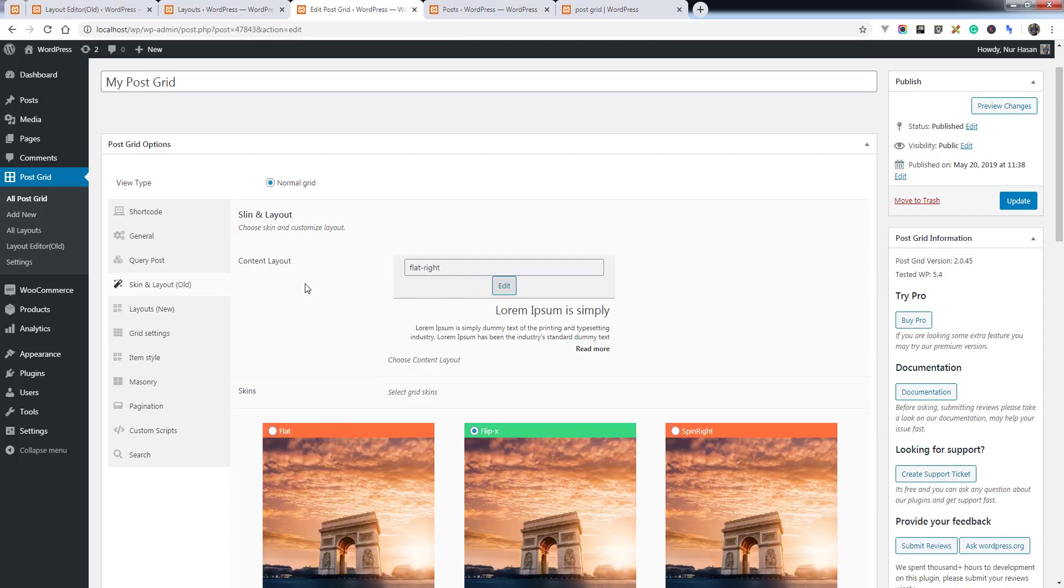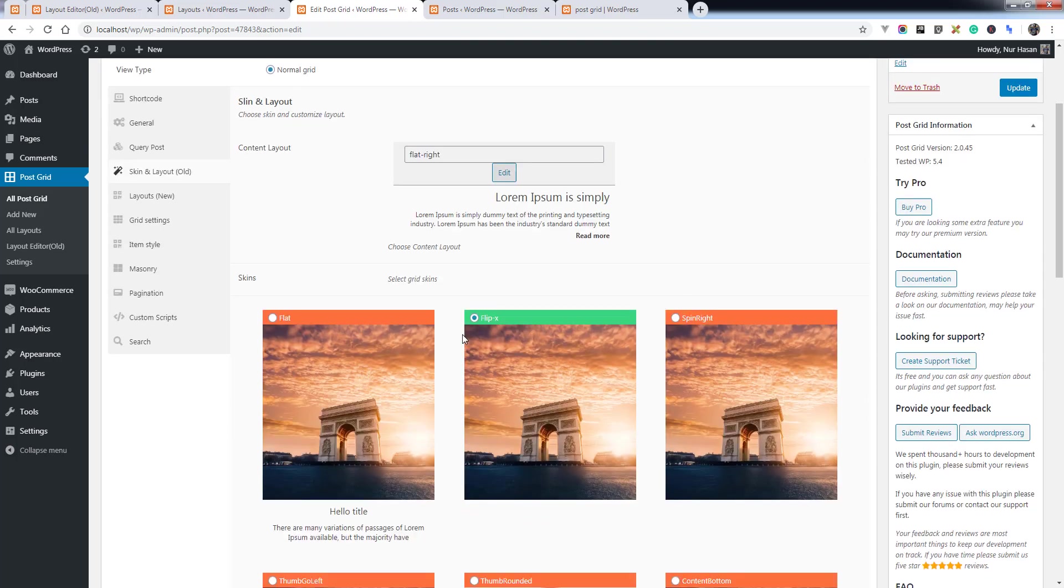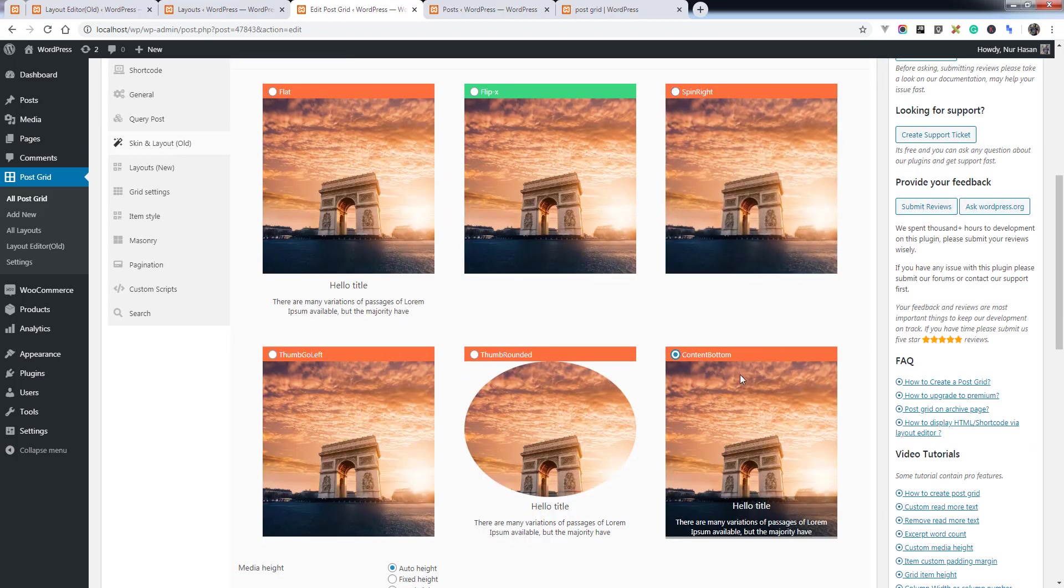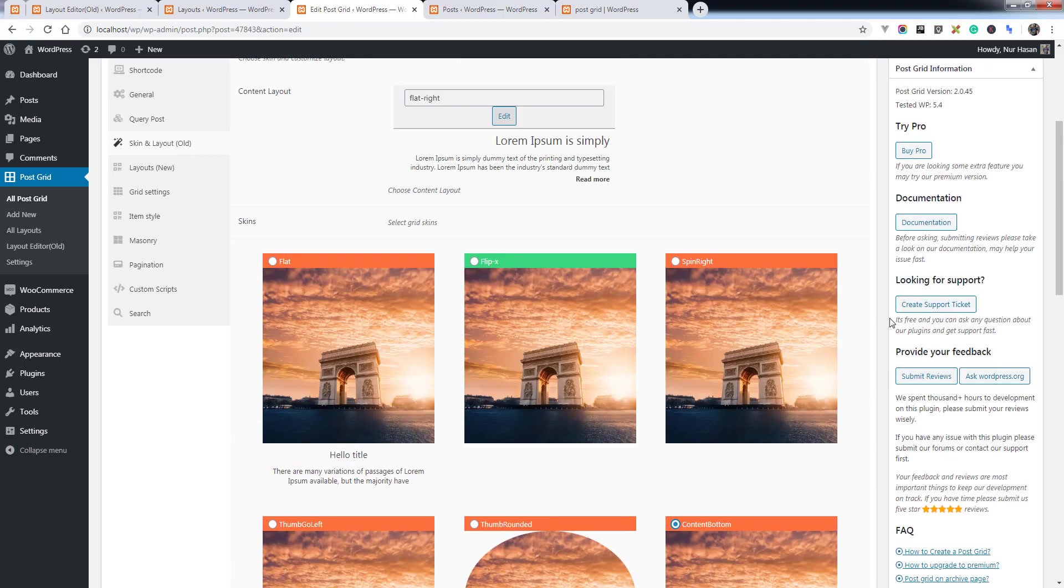And you see the skin, not content bottom.